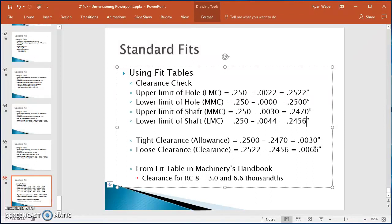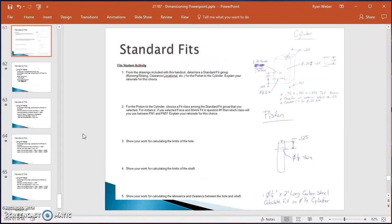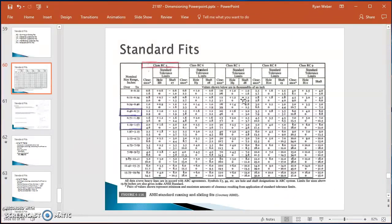Those two numbers — 3.0 and 6.6 thousandths — correspond exactly with the numbers from the fit table. Going back to the RC8 entry, we have 3 and 6.6, so that matches up and confirms the calculations are correct.